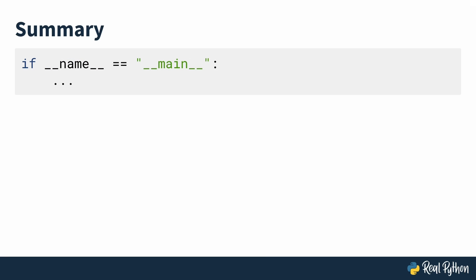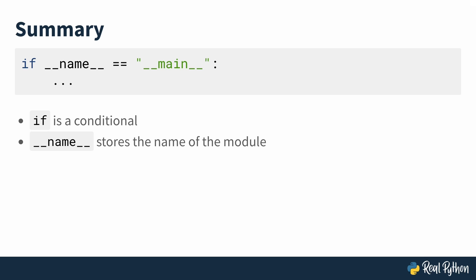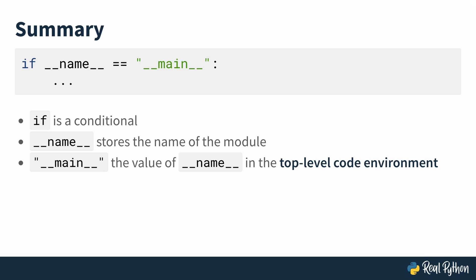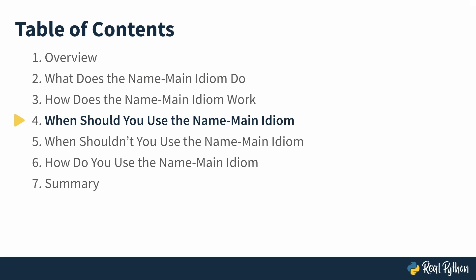To summarize, the if is just a regular conditional statement, dunder name is a variable that stores the name of the module, and the string dunder main is the value of dunder name when you're in the top-level code environment. This allows some code to run when the file is run directly and not when it's imported into another file. So that's how the name main idiom works, and in the next lesson, you'll see when you should be using it.